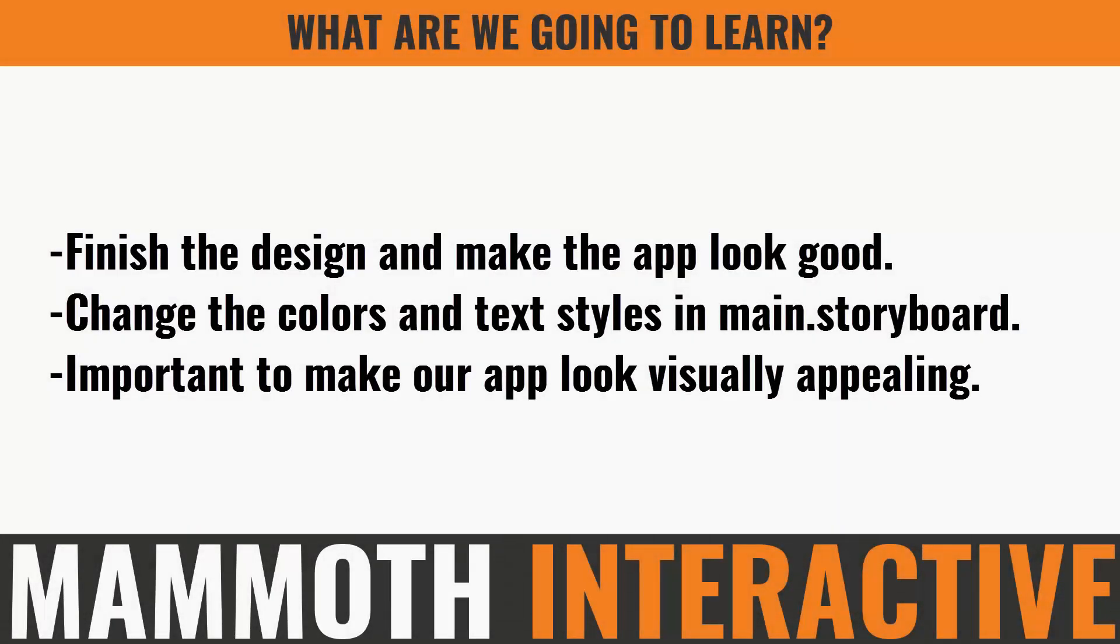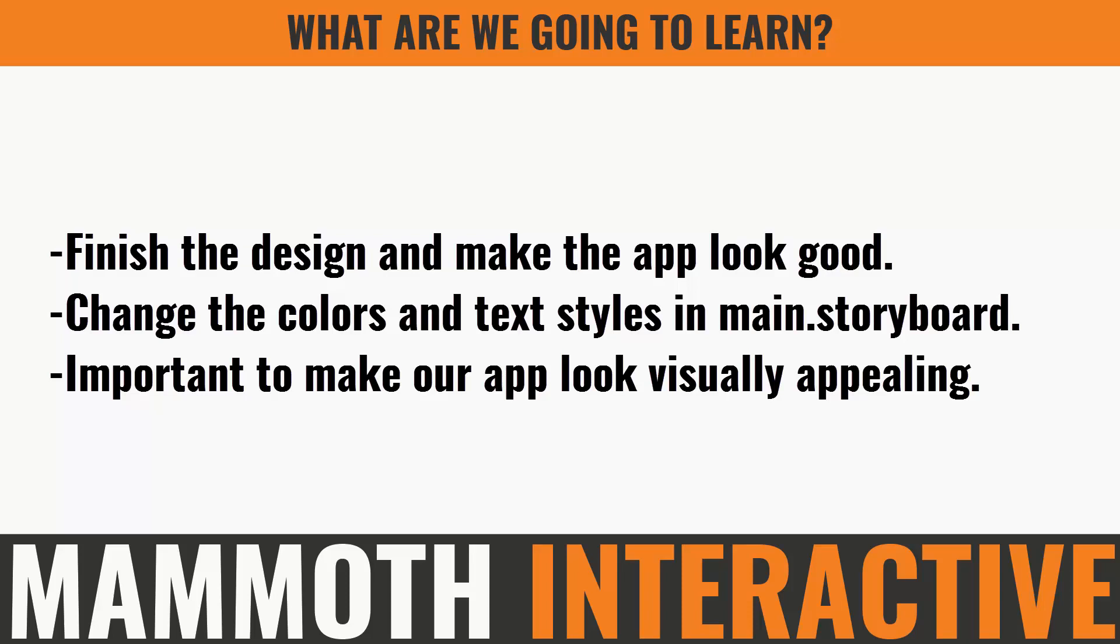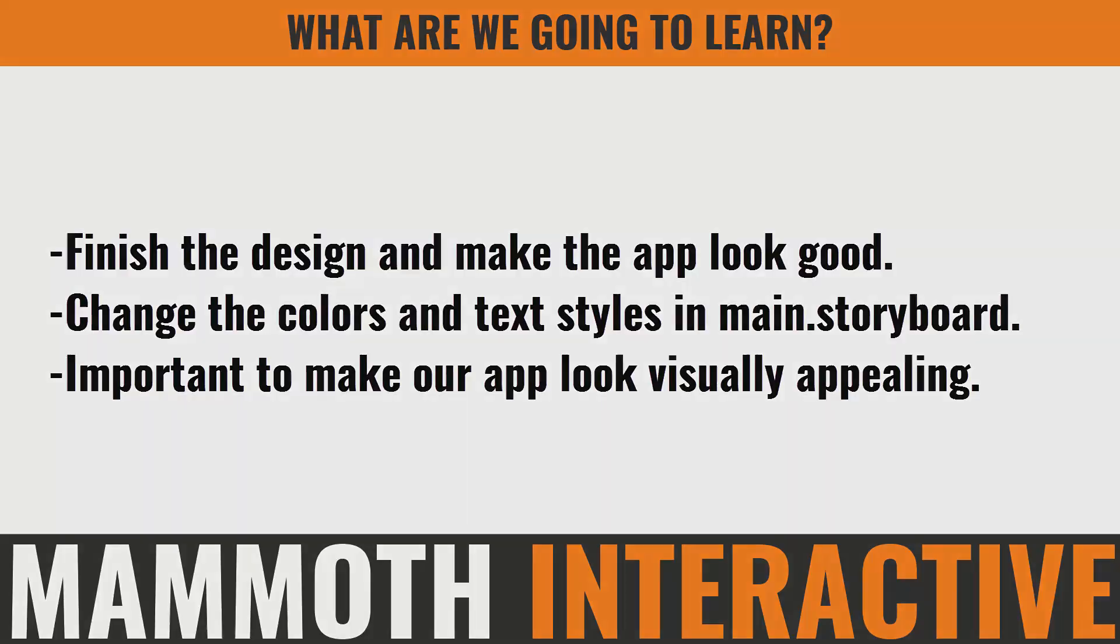So in the final part of our iOS tutorial, we're going to finish the design and make the app look good. We're going to do this by changing the colors and text styles in the main.storyboard. Right now we just have a pretty simple basic layout, but now we want to add some pizzazz to it. It's important to make our app look visually appealing, otherwise no one's really going to want to use it, including us.